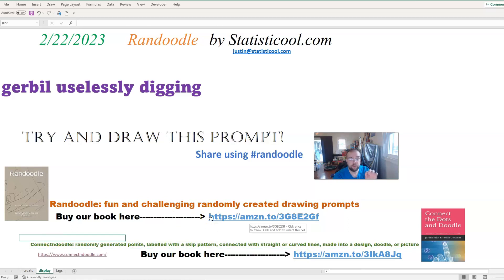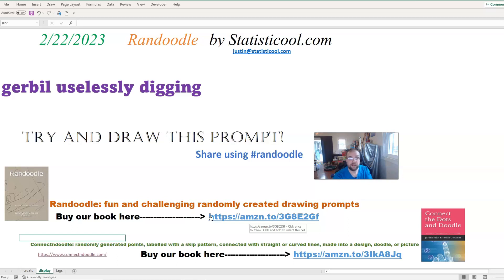In a traditional connect-the-dots, you have the dots already in the shape of a picture and you connect them one, two, three, four. We've turned that whole thing around — we have points placed randomly on the page, you connect them, and then you turn the whole thing into a picture, so you decide what the picture should be. Also, instead of always being one, two, three, four, we have the points labeled with a random skip pattern. For example, two, four, six, eight, ten — or say you start at six with an increment of five, so the points would be labeled 6, 11, 16, 21, 26.